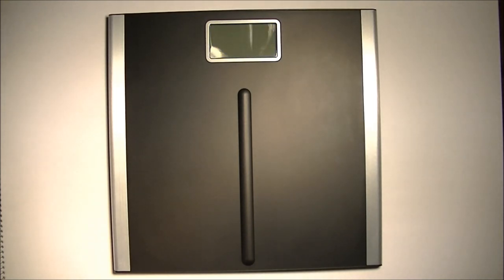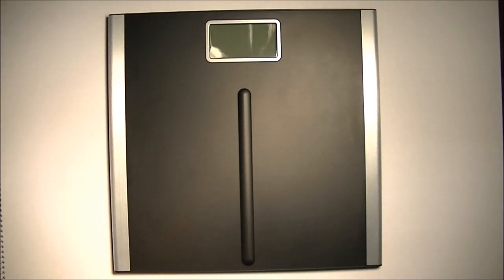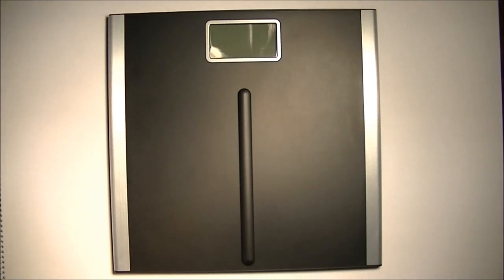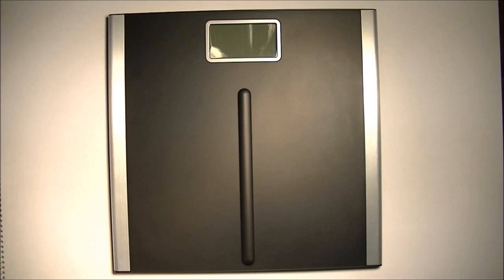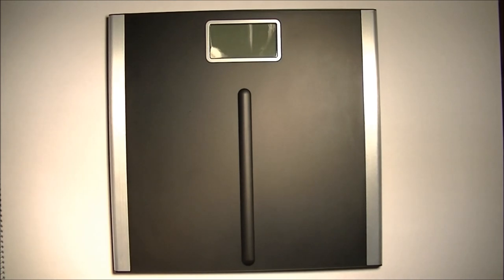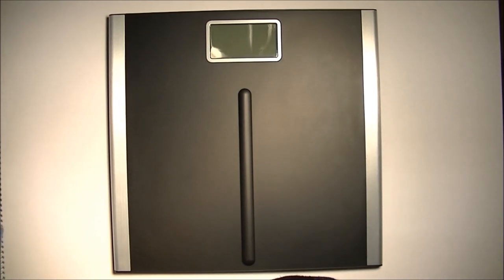Now, first time you stand on it, do it twice, because after you get off the scale, it zeroes itself in place. And every time you move the scale from one place to another where the level might be different, you should do the same thing. Step on it, step off of it, wait for the display to clear and stand on it again. So I'm just going to stand on it again.